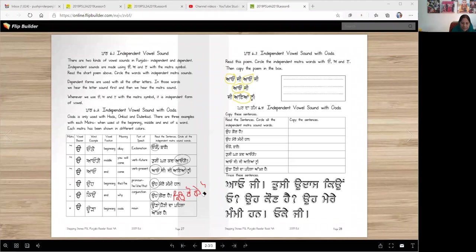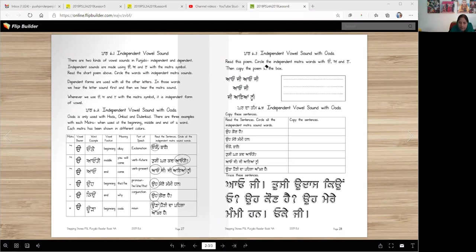Let's move on to the next page. Sorry about that — I made some mistakes, I didn't even notice them. Now for the next one: Independent matra vowel sound with Ura. Read this poem and circle the independent matra words with Ura, Eda, and Edy.